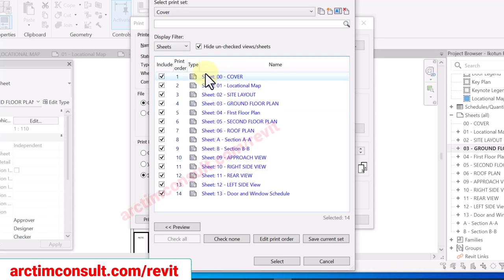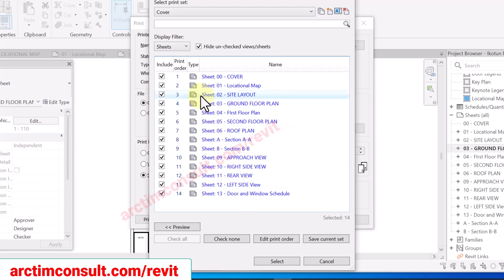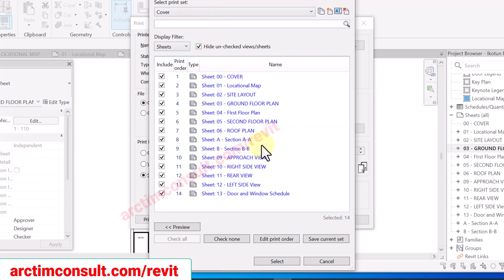All of them are now arranged in our printing order. Once this is done, you are going to save the current set.